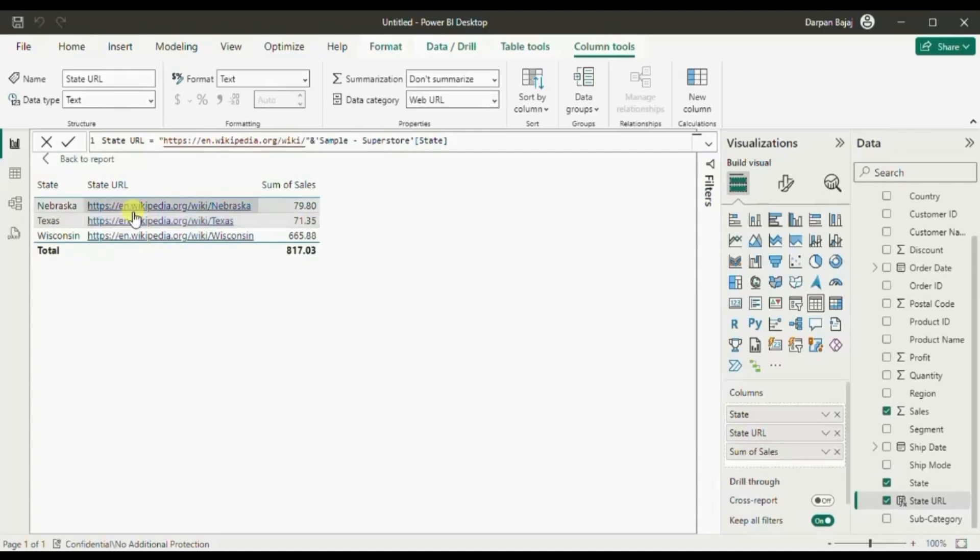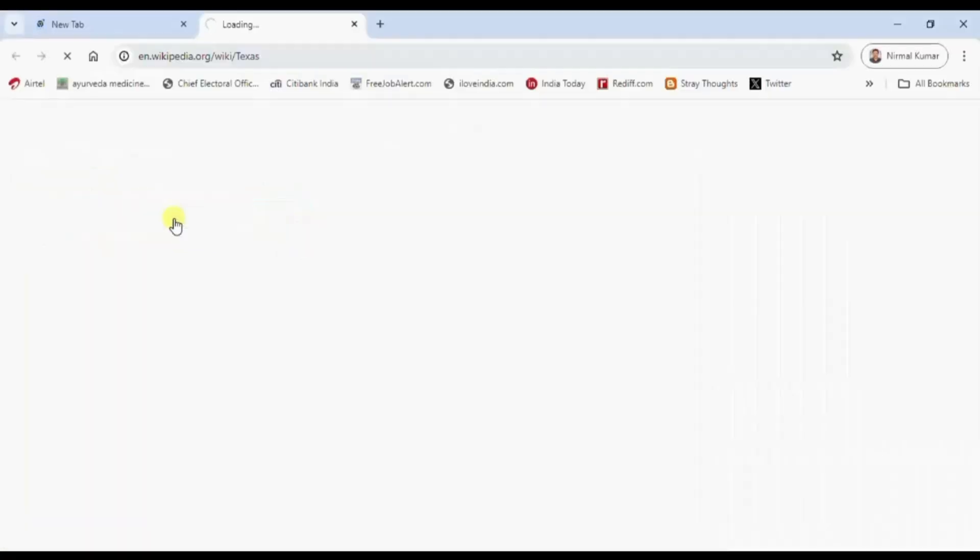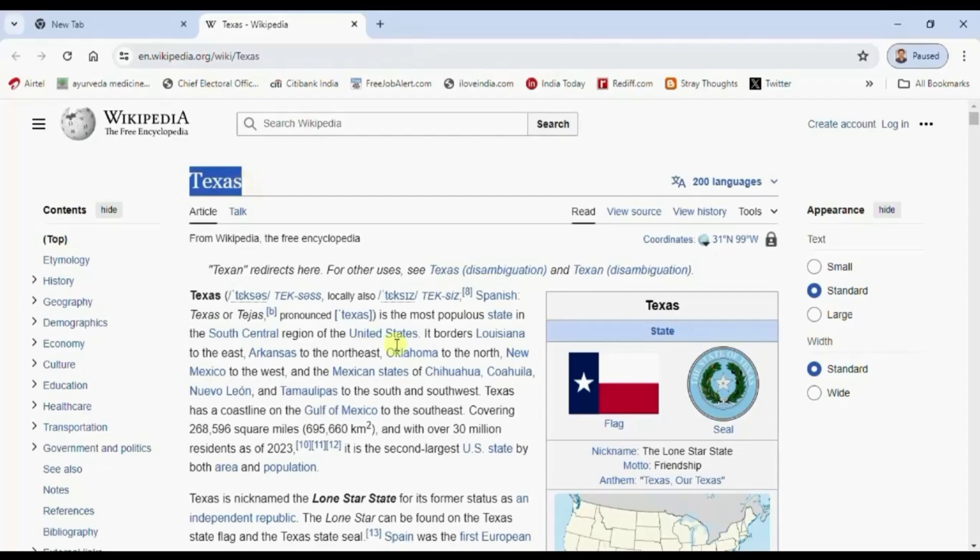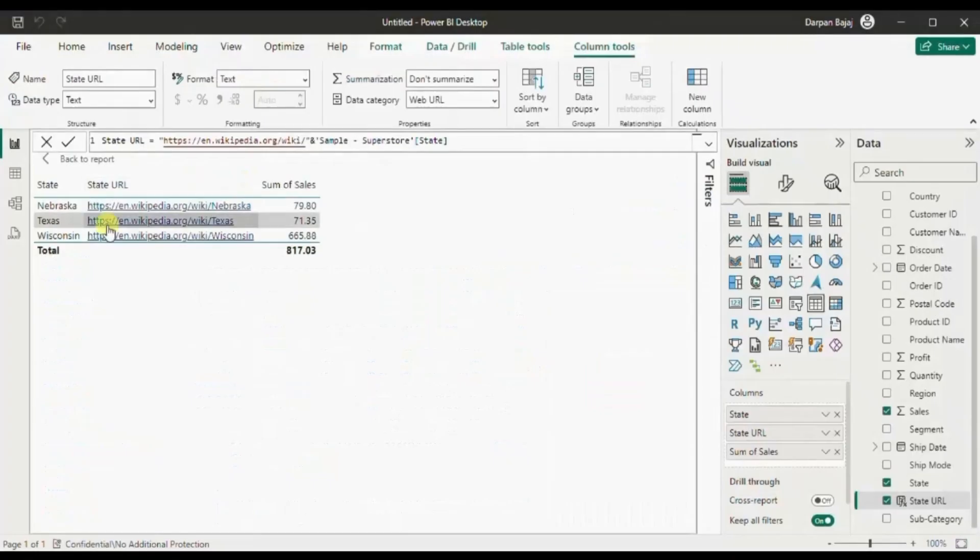Let's click on any state url. Now we are redirected to the Wikipedia page for Texas state. So this is the first method in which you can add a hyperlink to a text column.